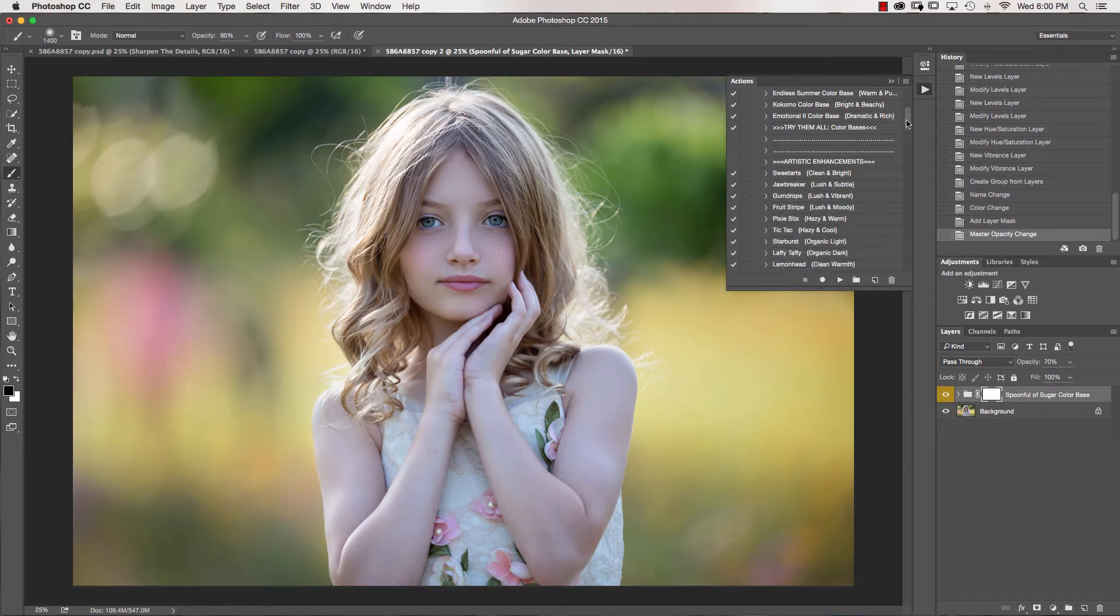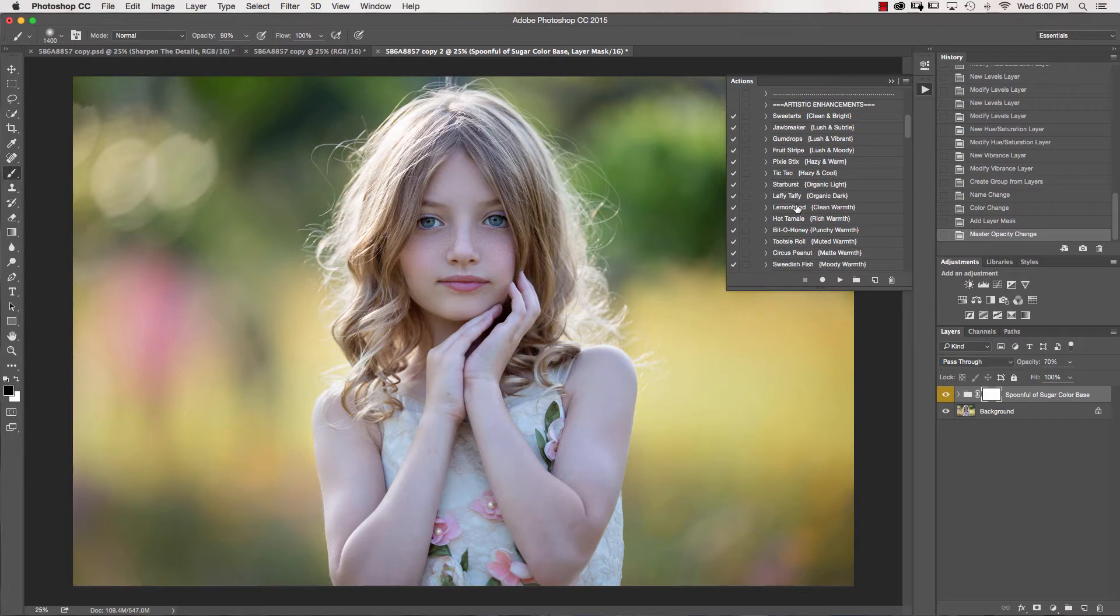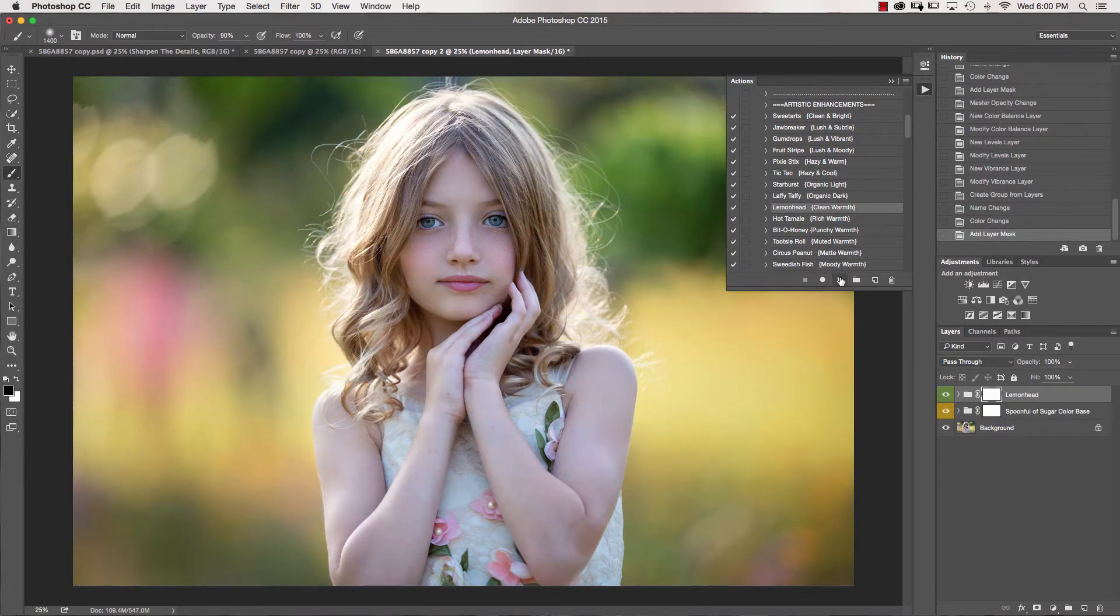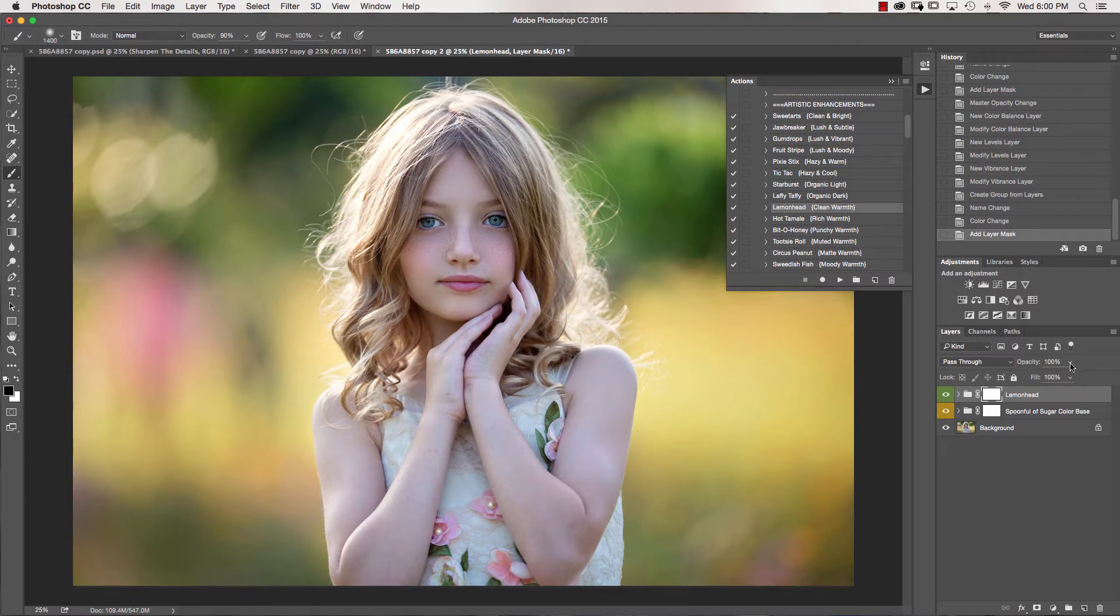I'm going down into my artistic enhancements. I'm going to get Lemon Head, which gives it a little bit of warmth and a little bit of glow as well. I'll take that down just a little bit.